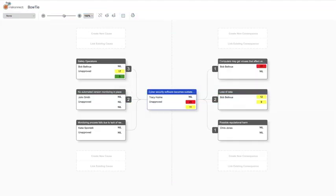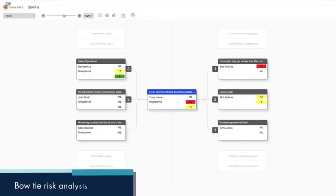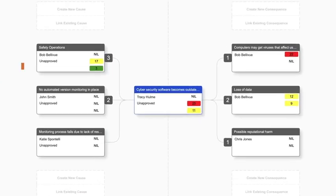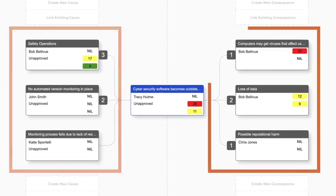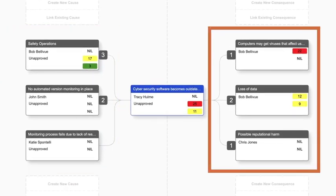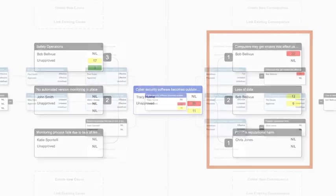Take a proactive approach to risk with bow-tie analysis that makes it simple to identify risk causes and consequences, along with preventative and responsive actions.